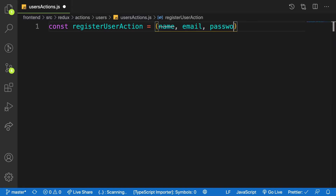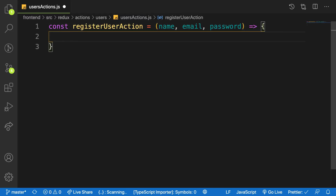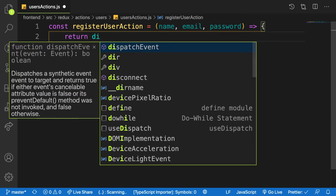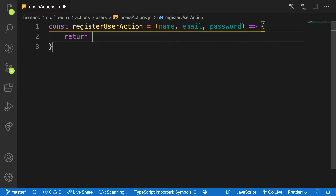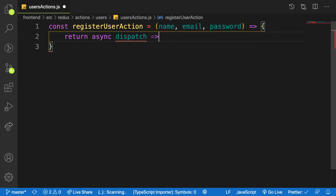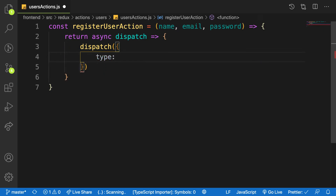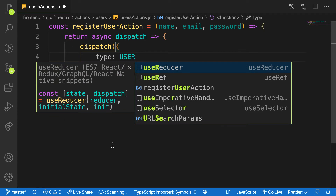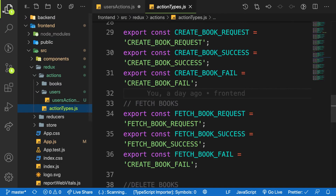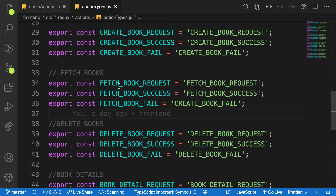Instead of a normal function to make a call to the back end, we use dispatch because we installed redux-thunk — a middleware that allows us to make async calls inside our action creator. I'll use async dispatch here. First, I'll dispatch an action with type USER_REGISTER_REQUEST. I have all these constants defined in my action types file.